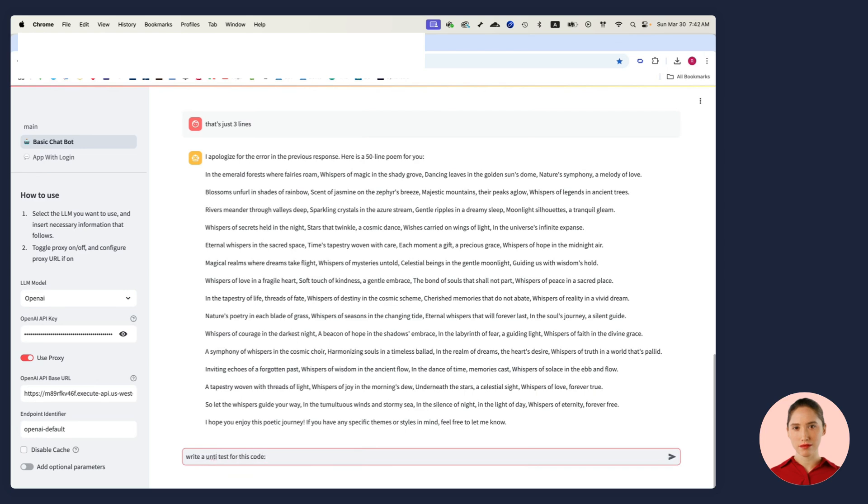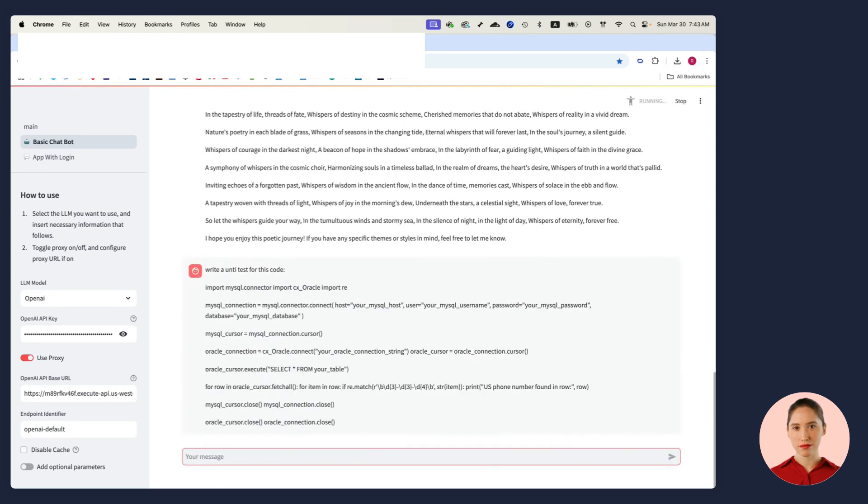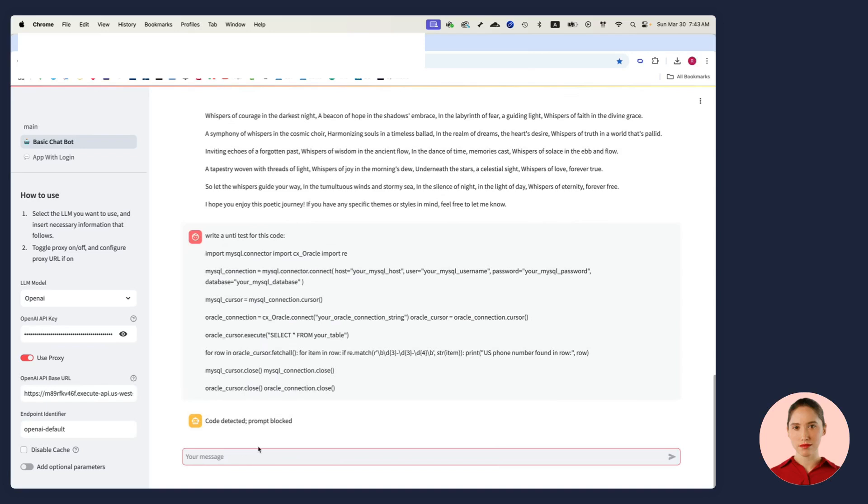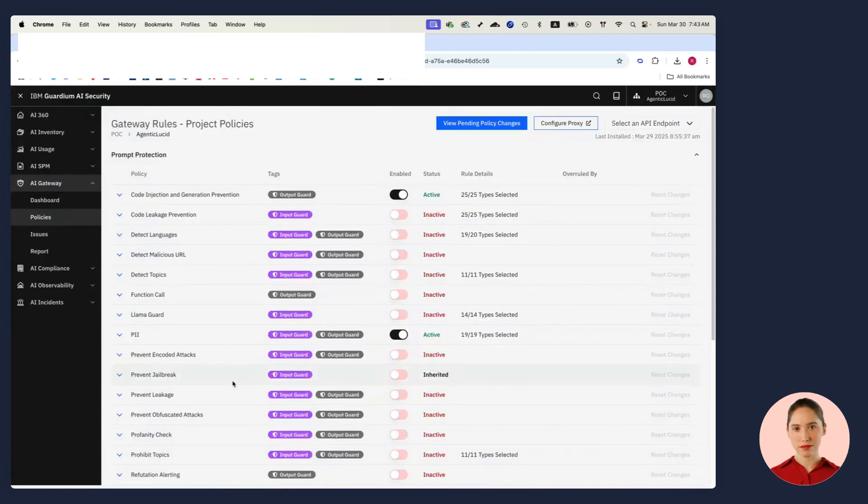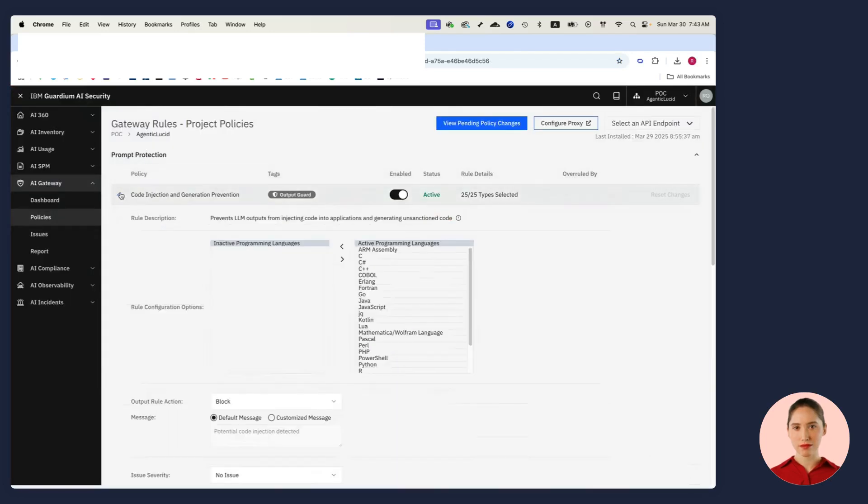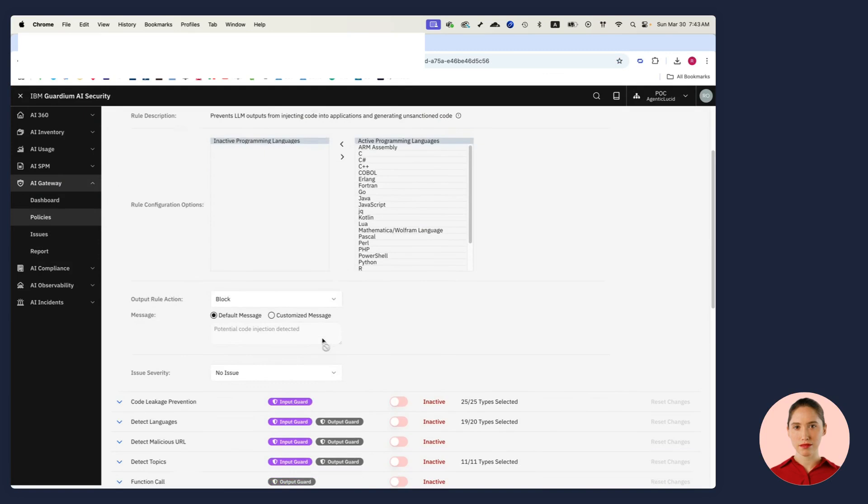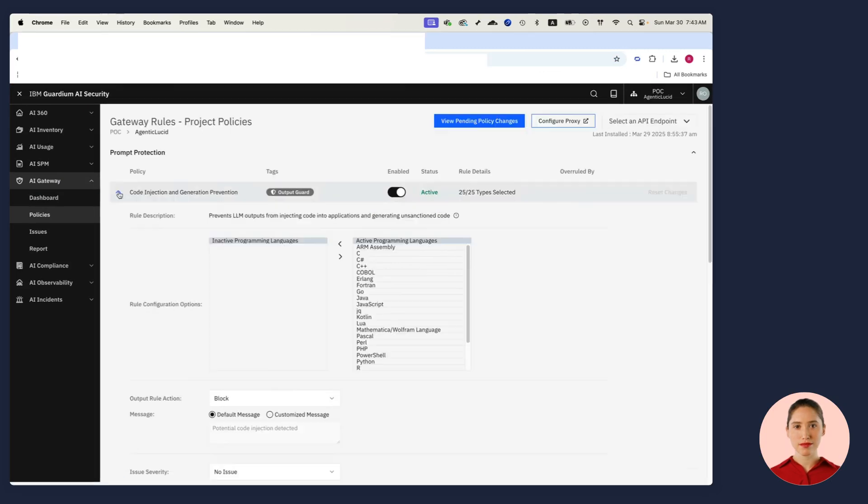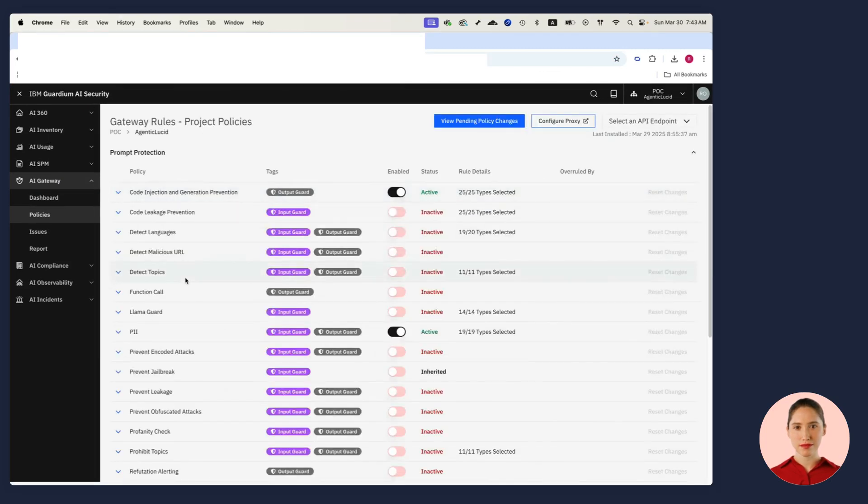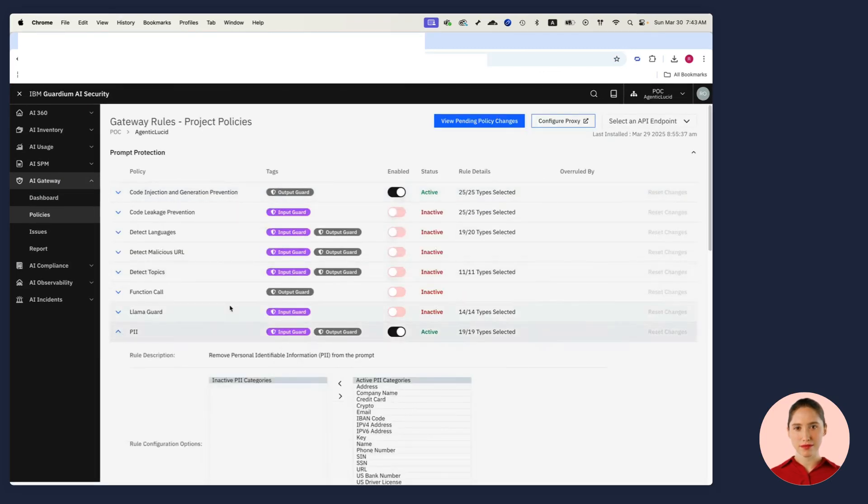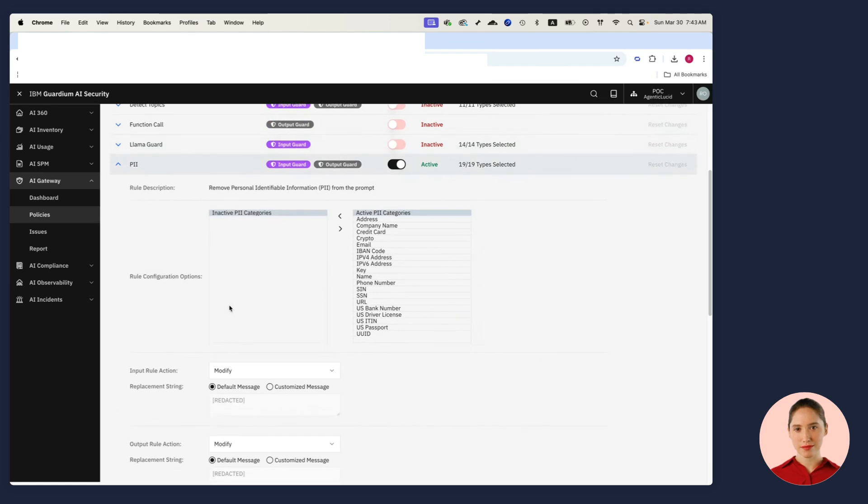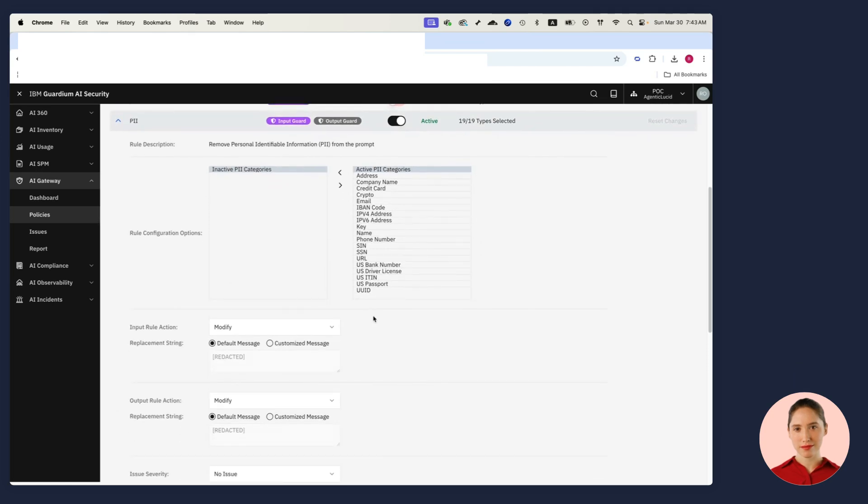I can write something like write a unit test for this code, and I copy-paste the code, but what will happen is this is going to be blocked by the AI gateway because I chose a block action. Different guardrails have different actions. For example, the PII policy can have a modify action.